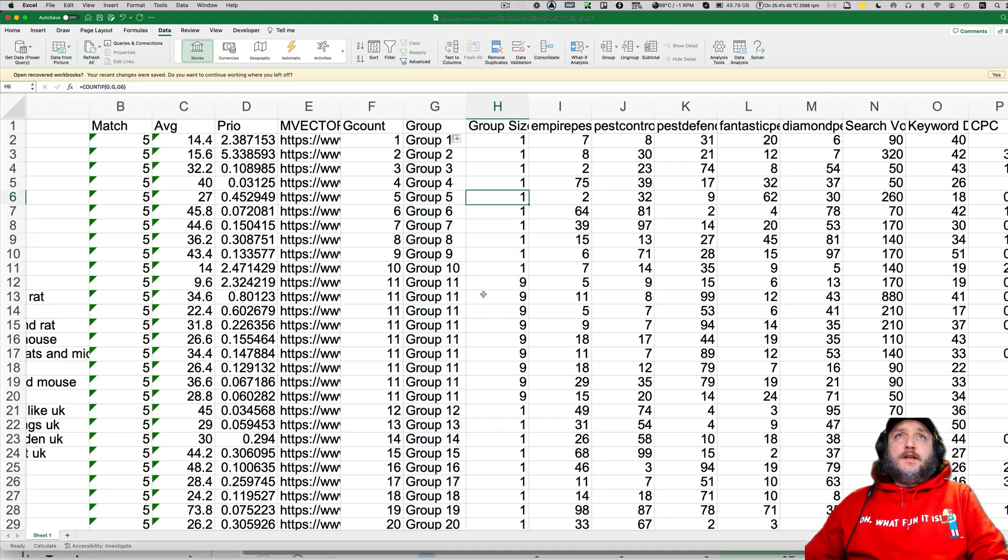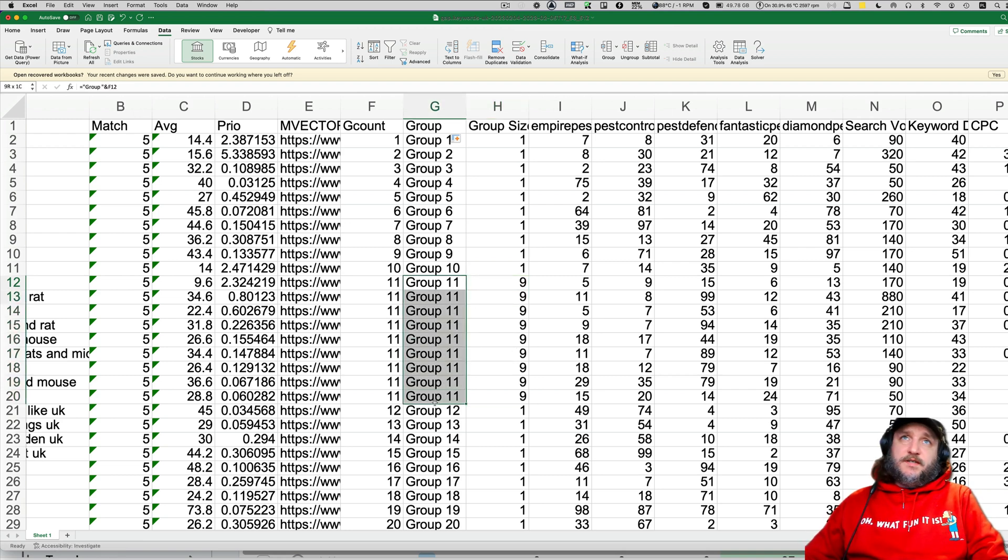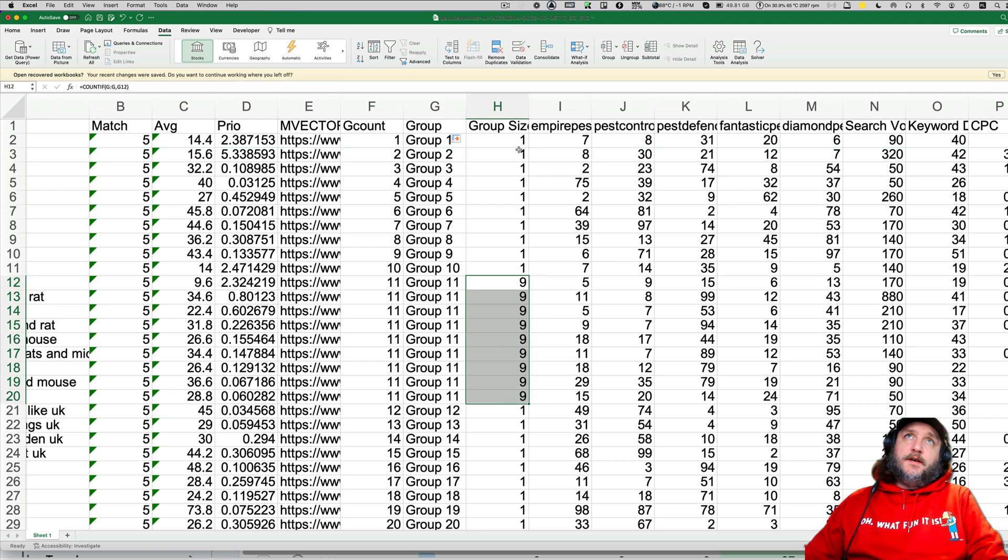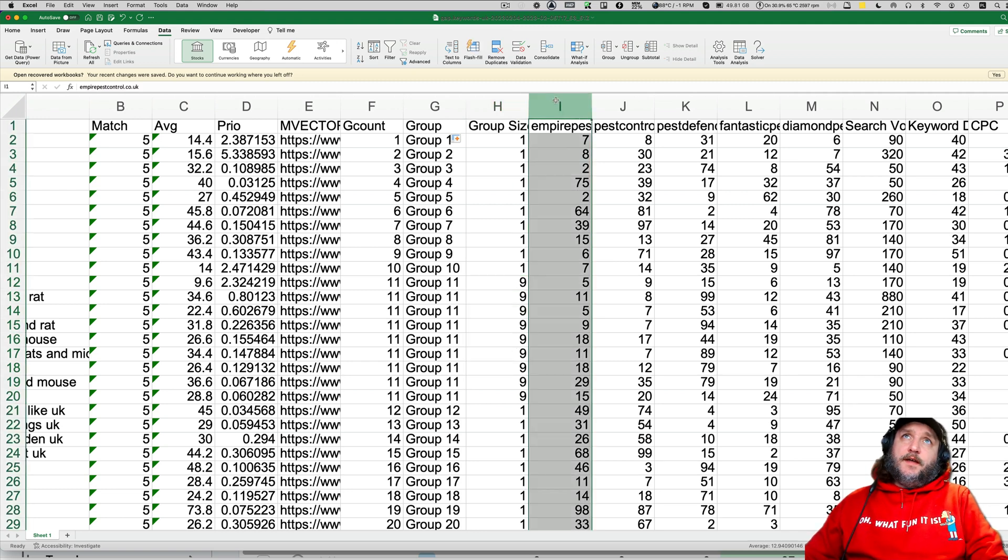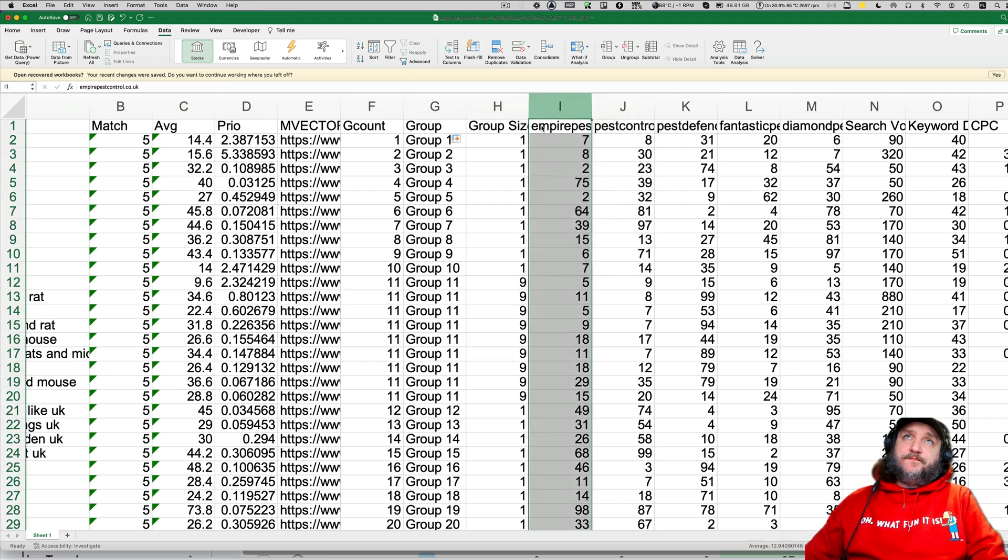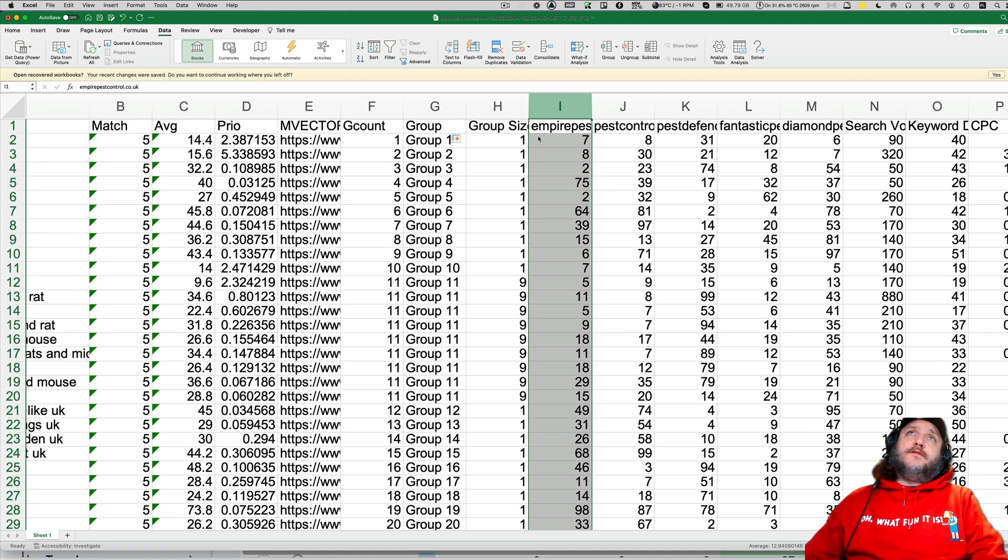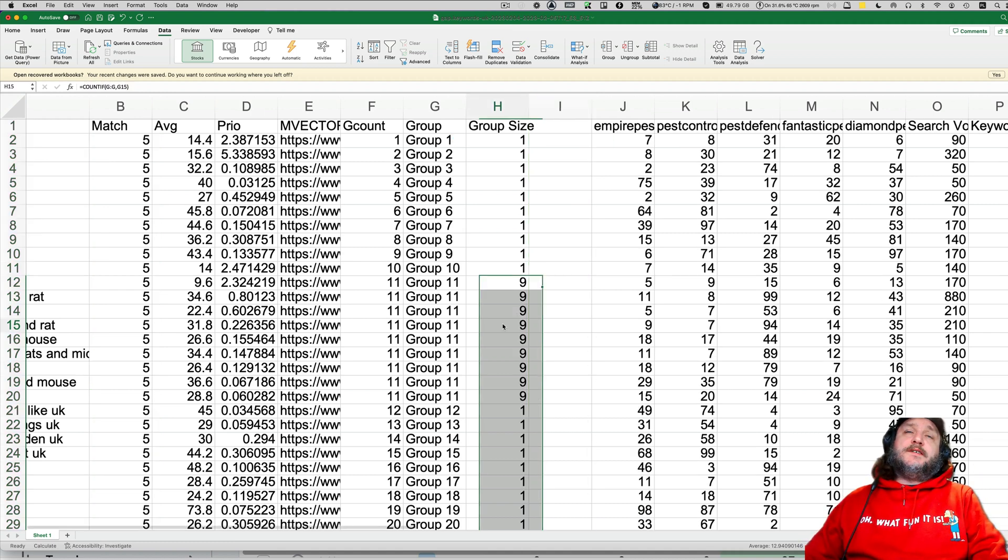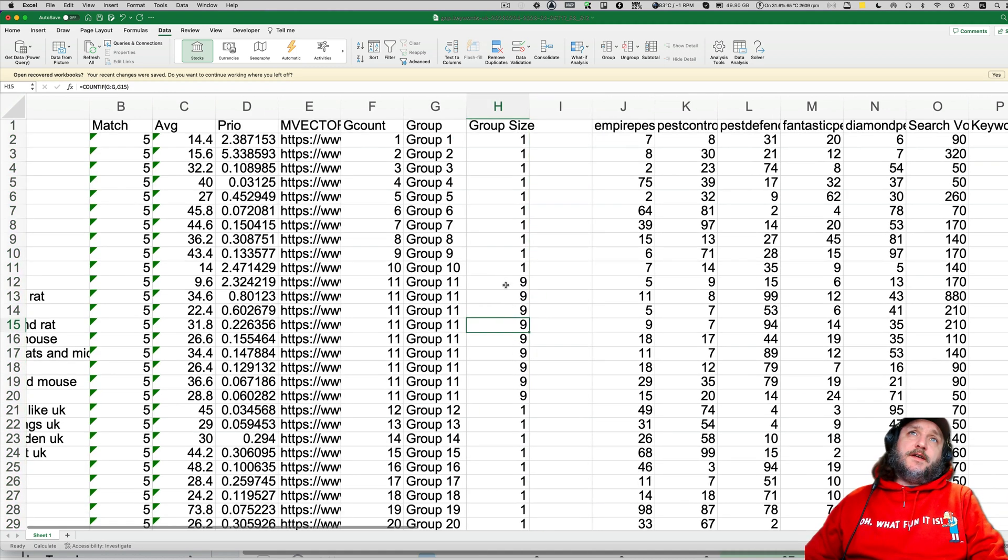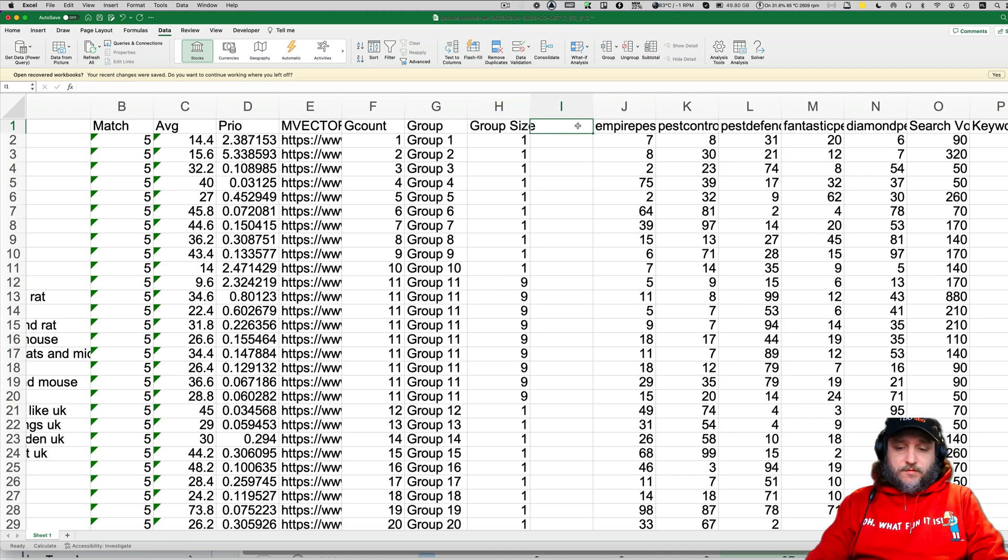At the end, we will do group size. And this parameter is telling us how many keywords is in a given group. So for example, here is nine, and that's why we have nine. And then we have also group switch, which is counting each keyword incrementally to the maximum. So in that case, it will be one, two, three through nine.